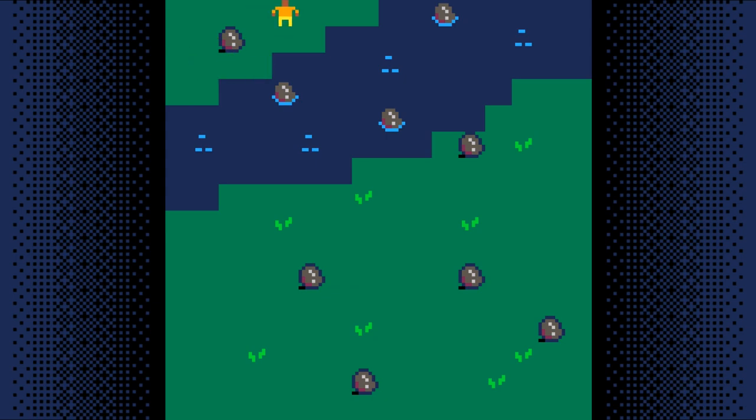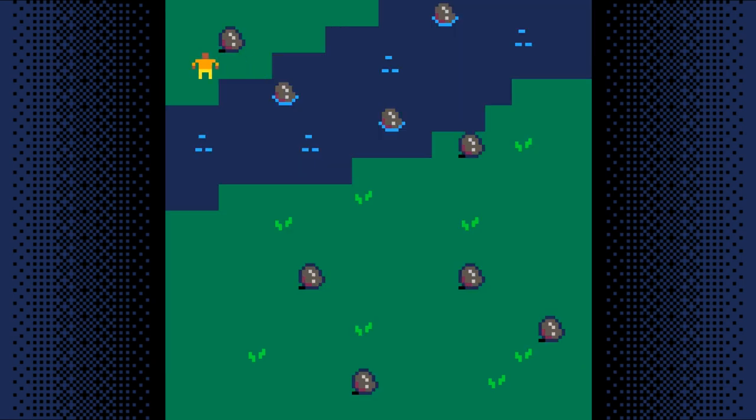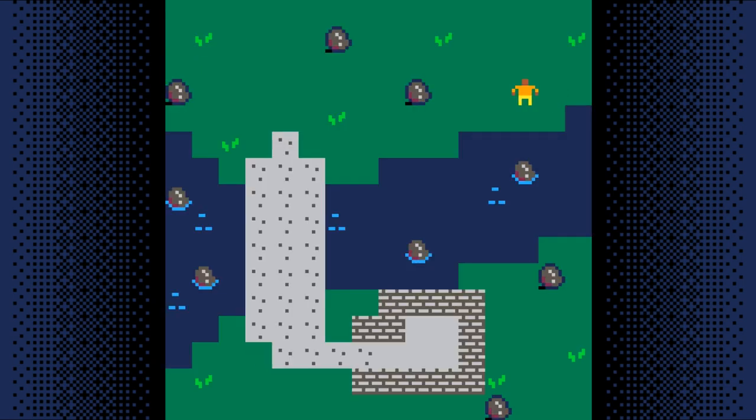Now our player can walk off the edge of the screen and we don't have to worry. Now that we can move all around our game world, we need some things we can interact with. In the next step, we'll start by adding keys to our game.